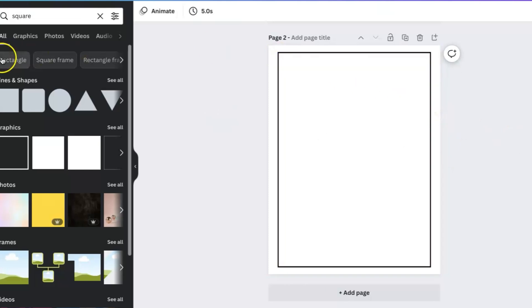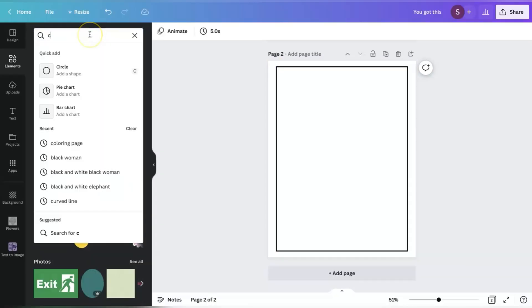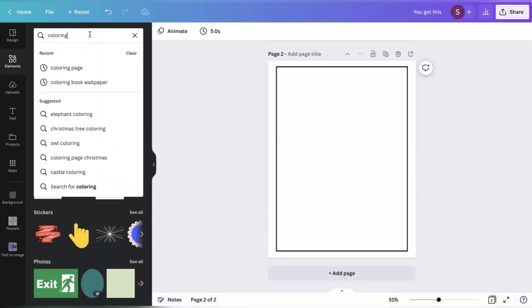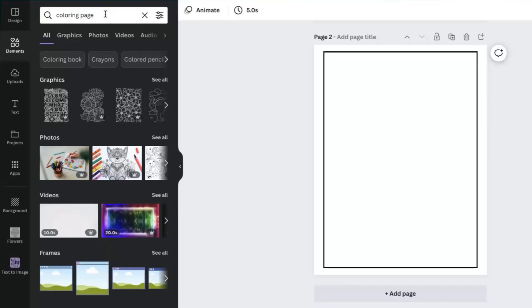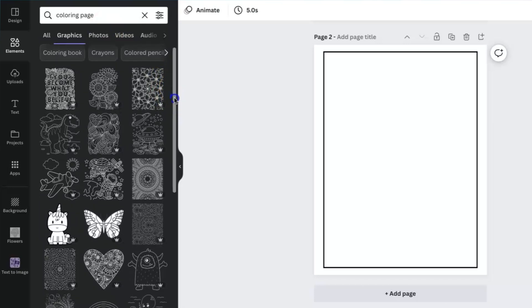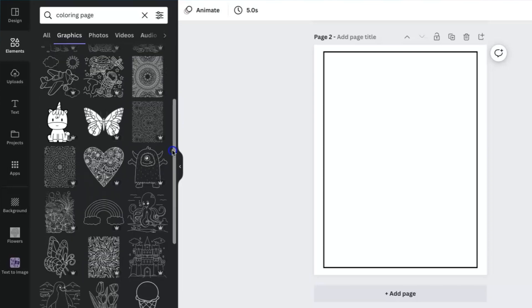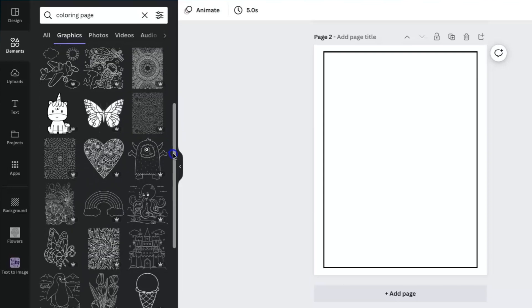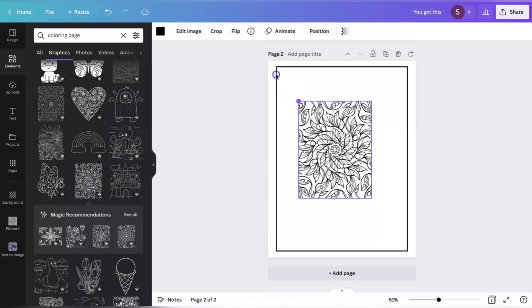So now I'm going to go back and search for coloring pages under our elements tab again to find another creative or nice looking background. And let's see what I want to choose. I think that one is okay for this.